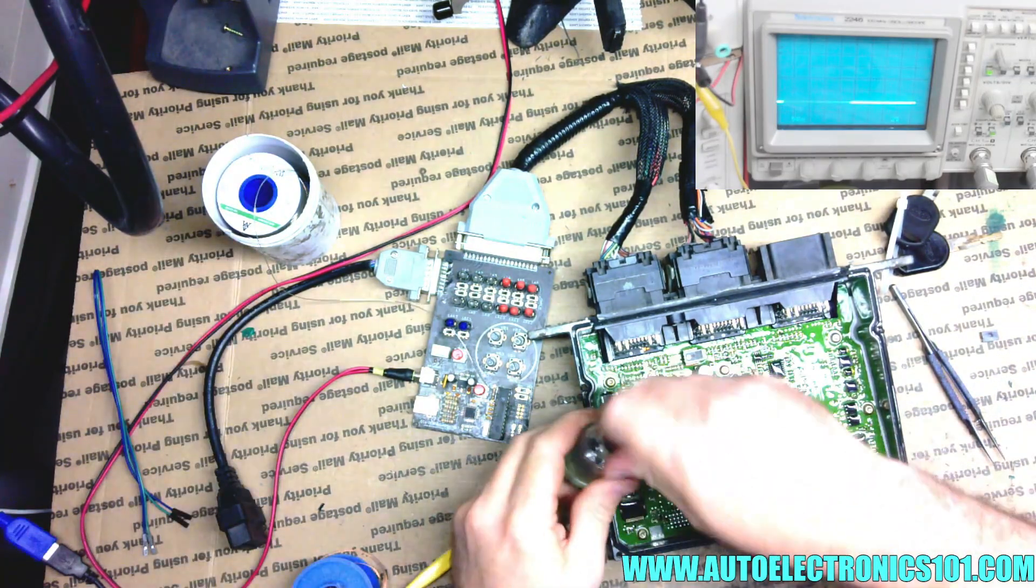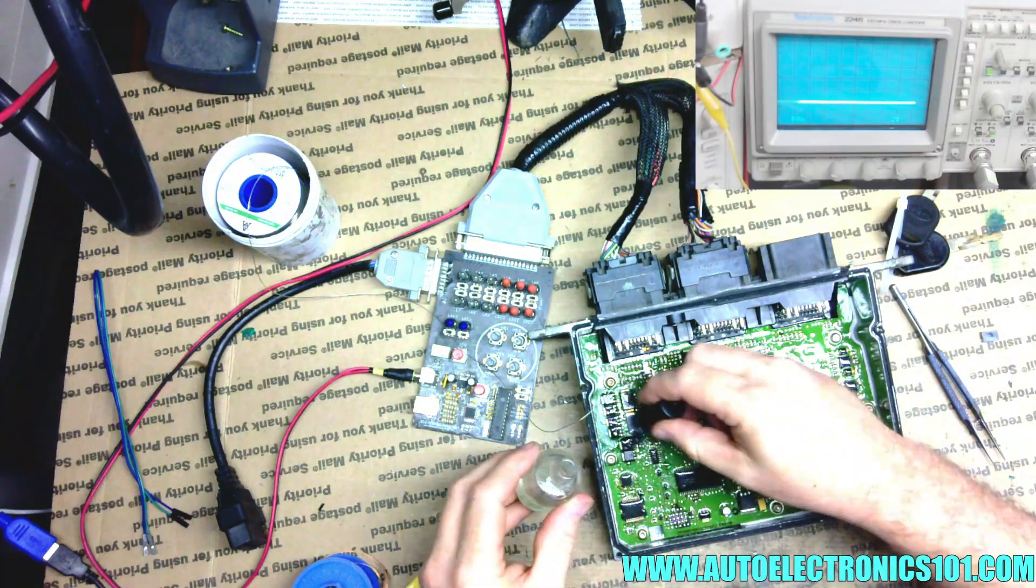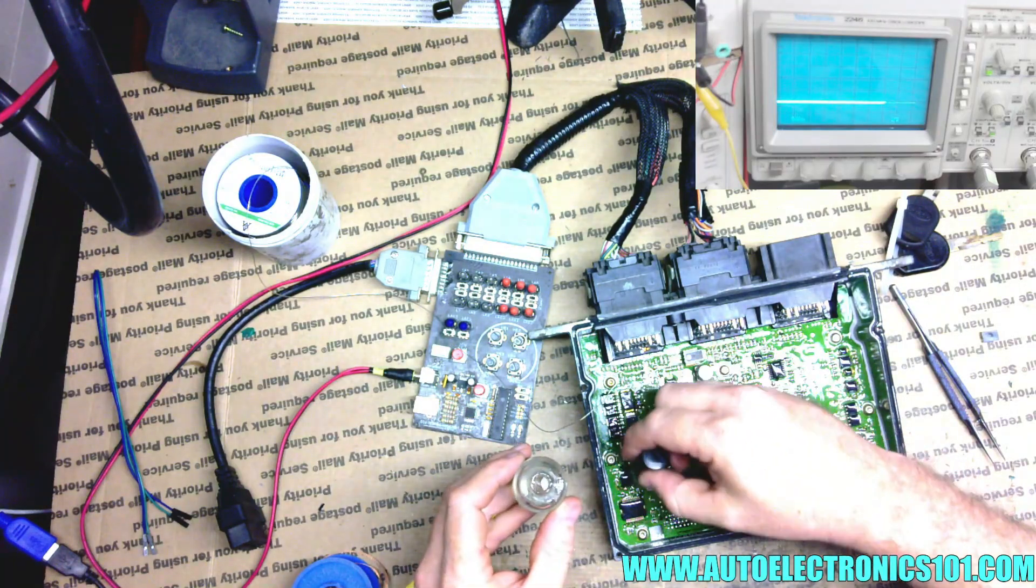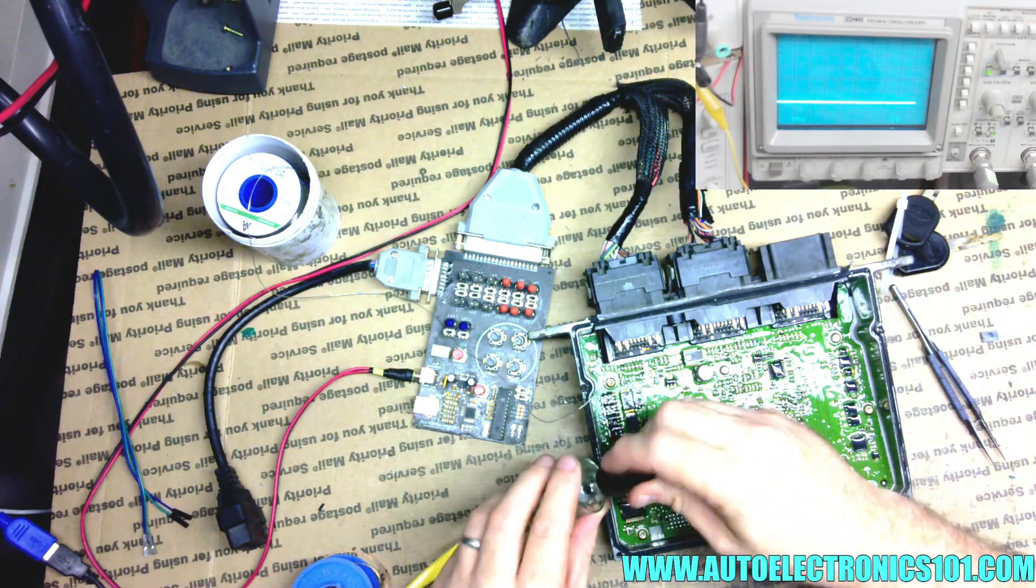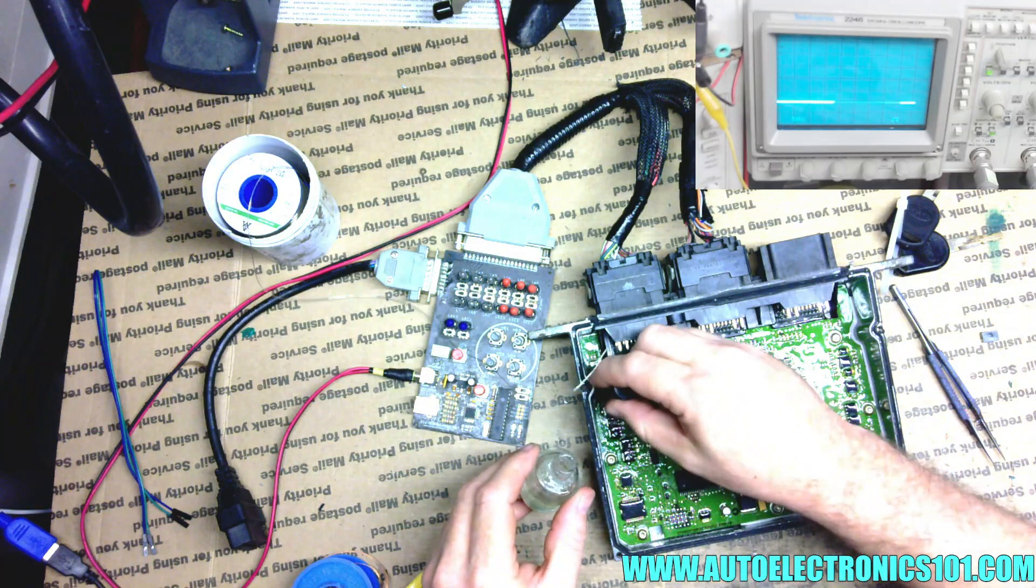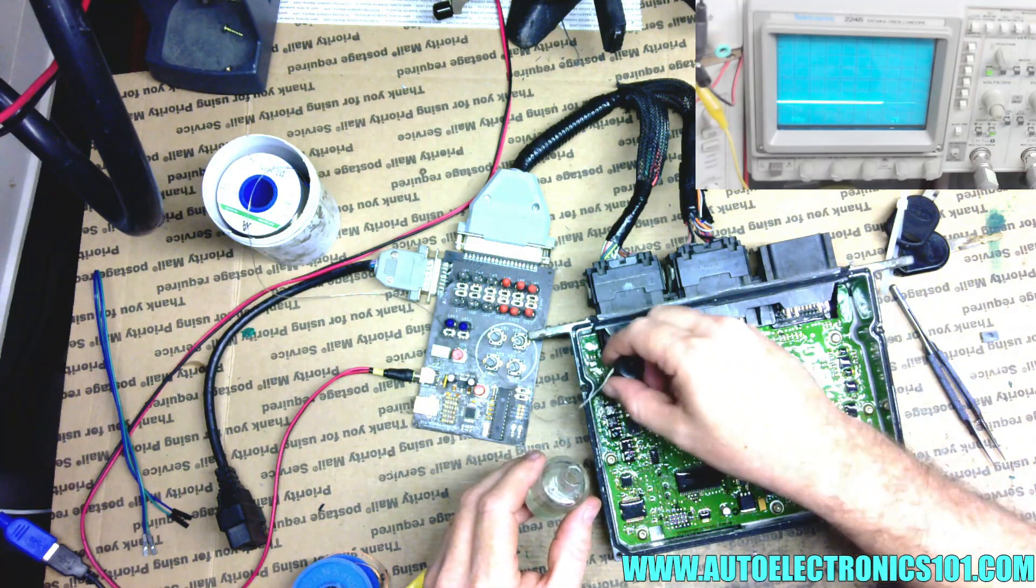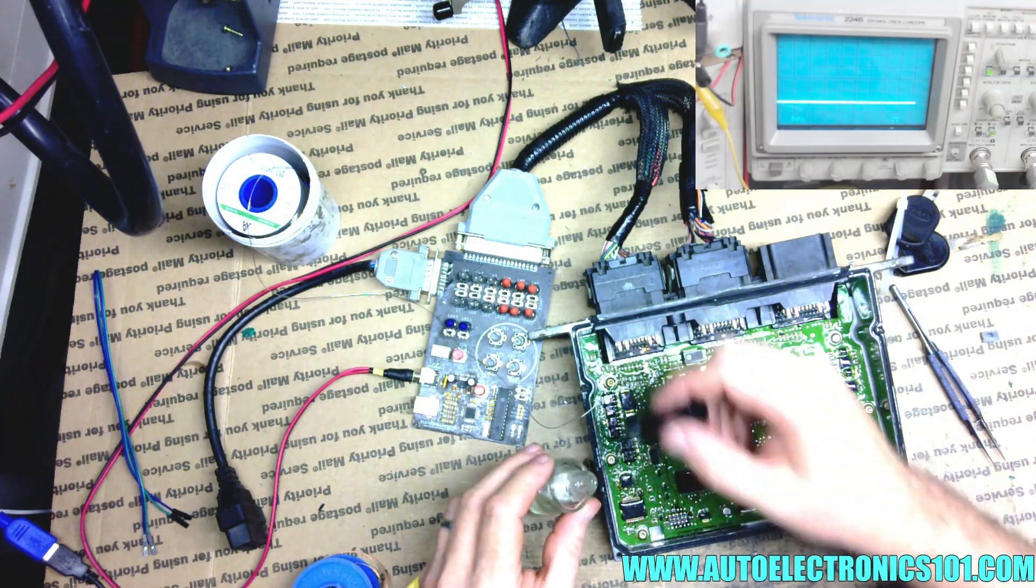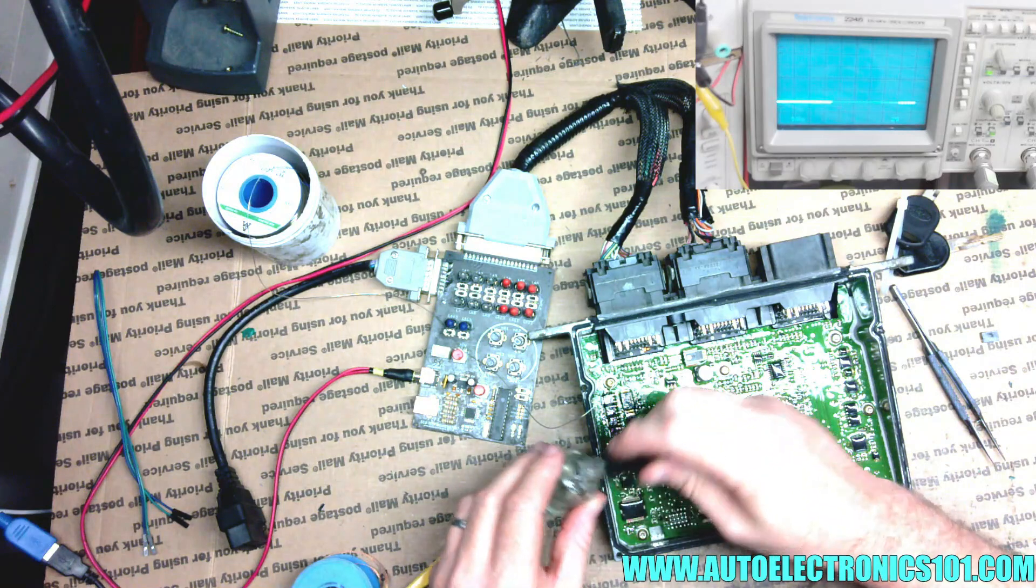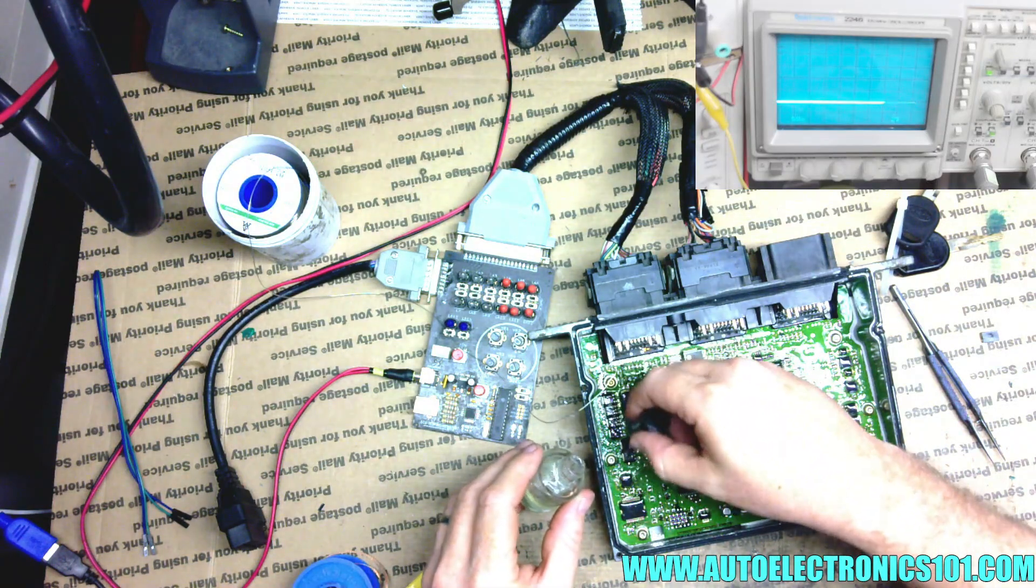Now we finish it with the conformal coating, because this ECU is under the hood so there's a chance moisture could get at it.